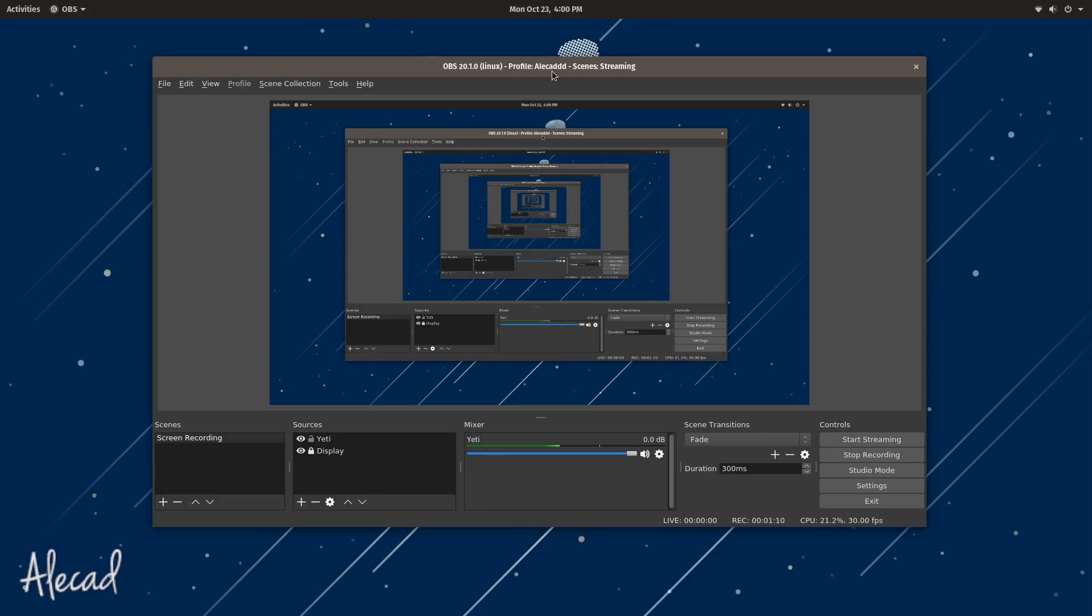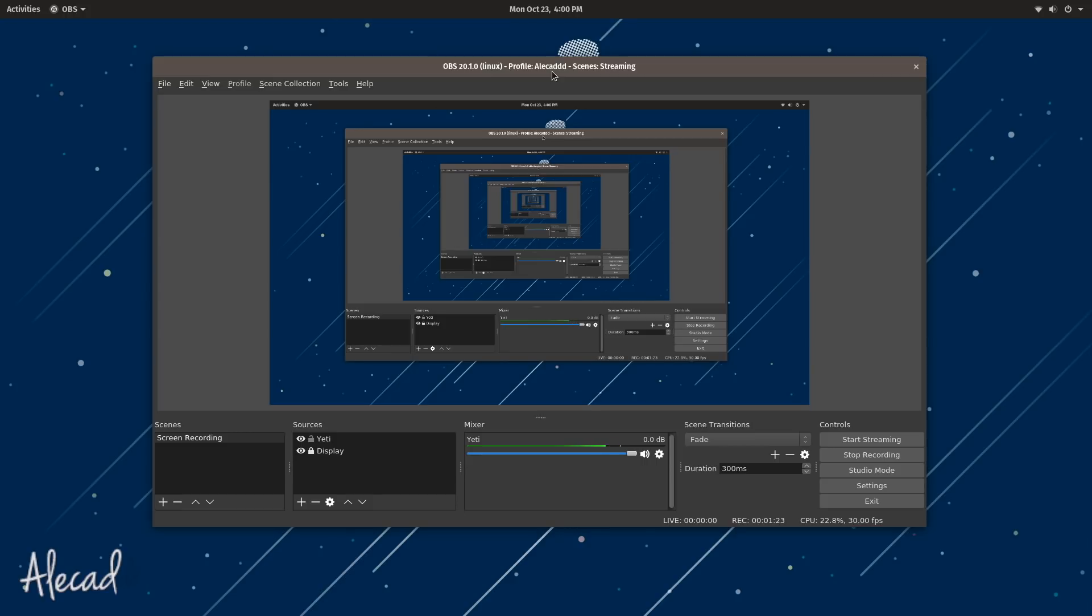You pretty much have nothing on that machine and you have to install everything from scratch. So why not do it while recording what I'm doing and showing you how I like to set up my Linux machine in order to be my primary machine for development workflow.